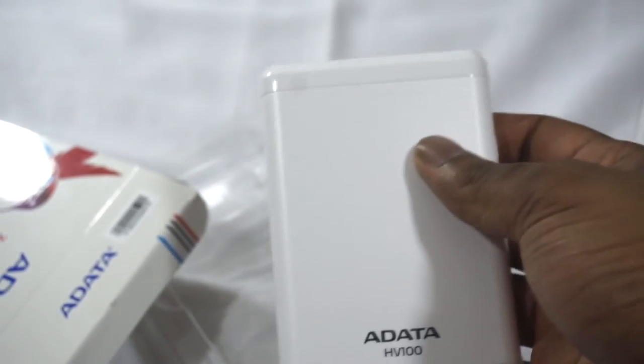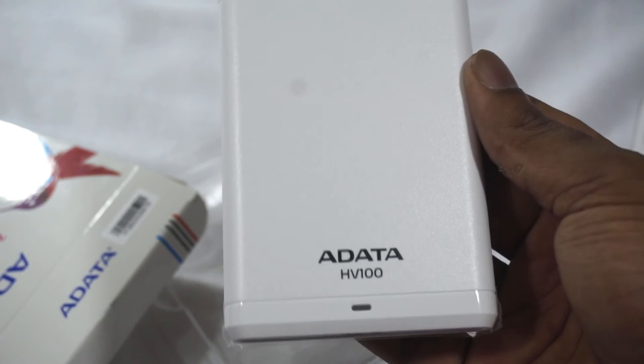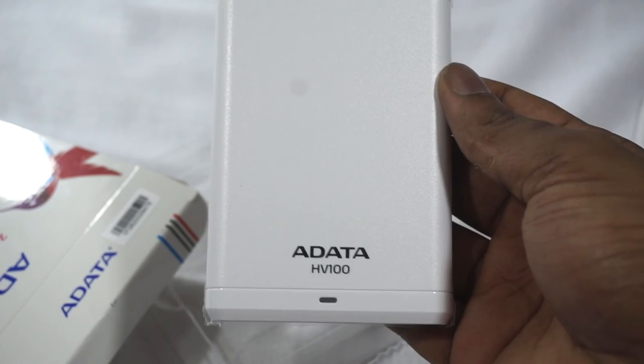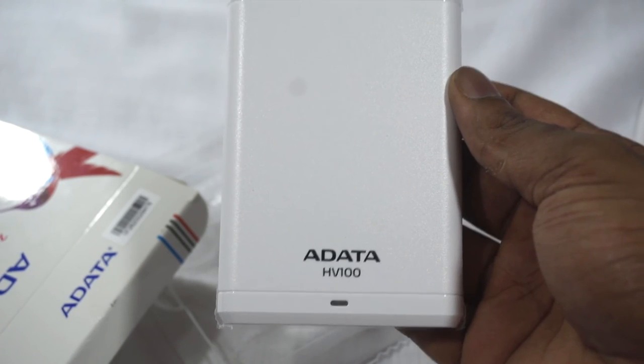So guys, that's been the unboxing of the Adata HV100 portable external hard drive.